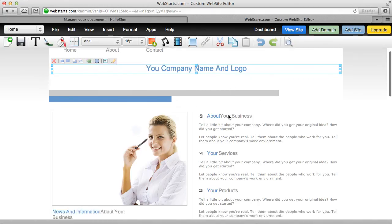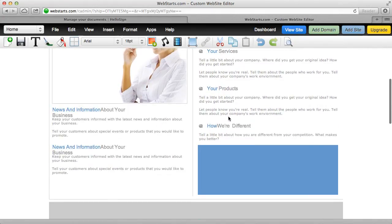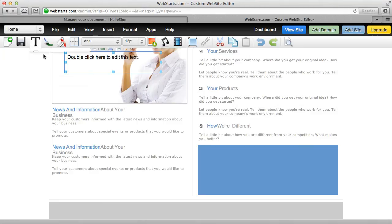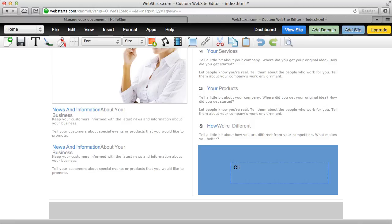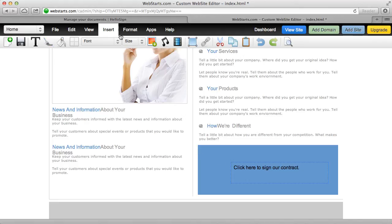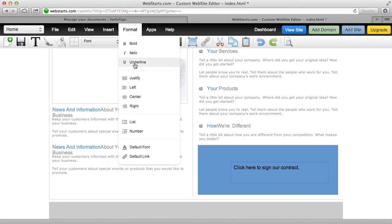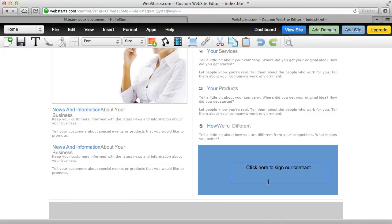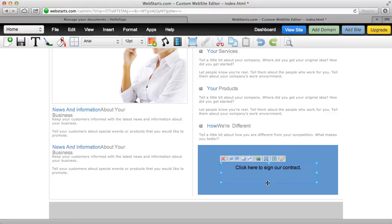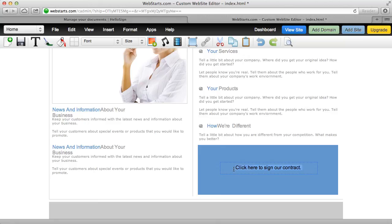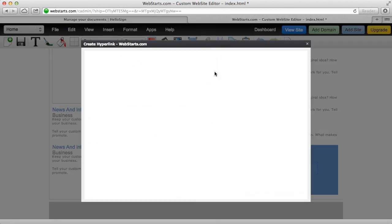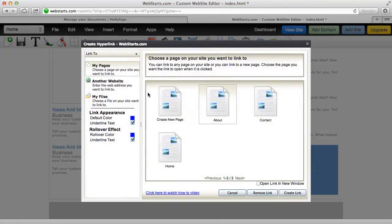I'm just going to go down here and I'm going to add a little text box and I'm going to put it right here and I'm going to say click here to sign our contract and I'm going to go ahead and center that, just try to make it look kind of nice and neat but it's just for demonstration purposes. And then I'm going to actually highlight that text and I'm going to turn it into a link directly to my contract.